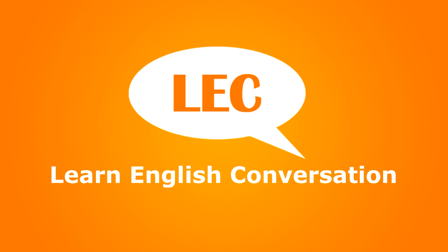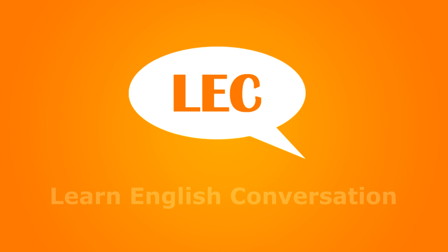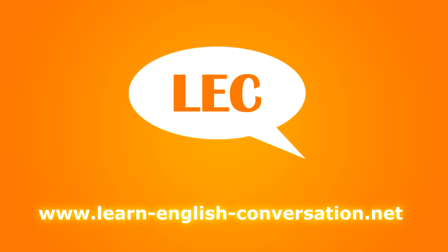Learn English Conversation. The party. This party is really fun.